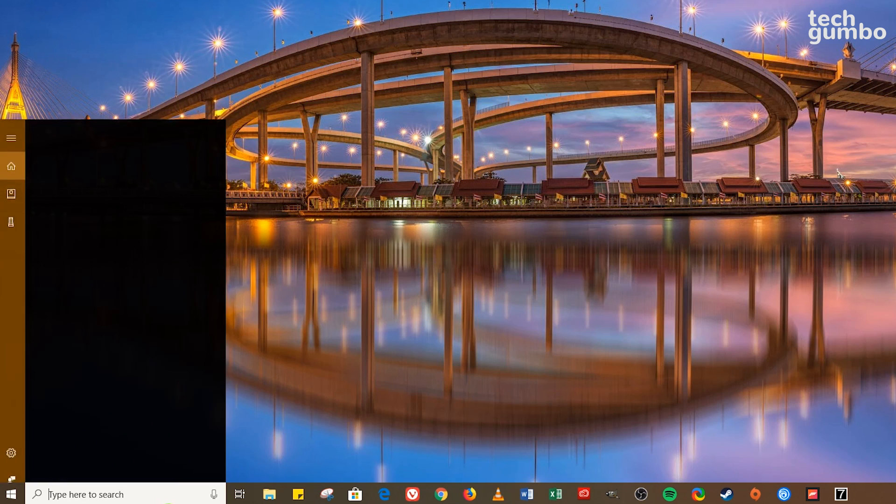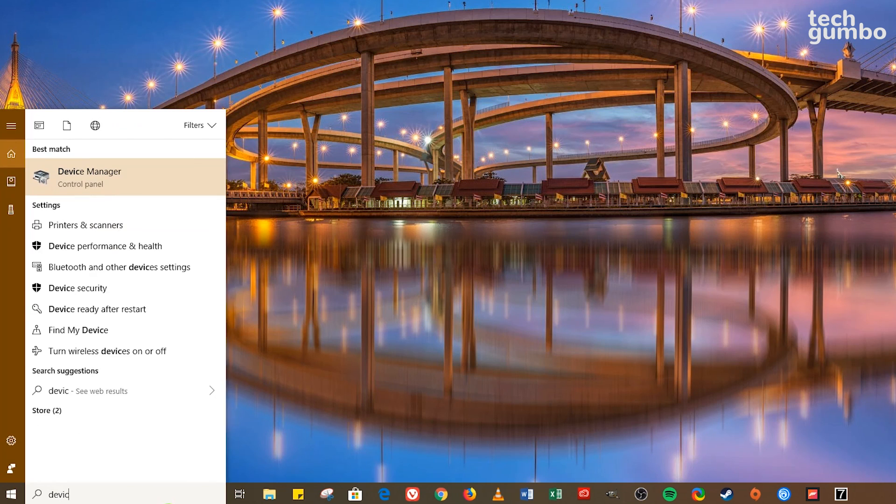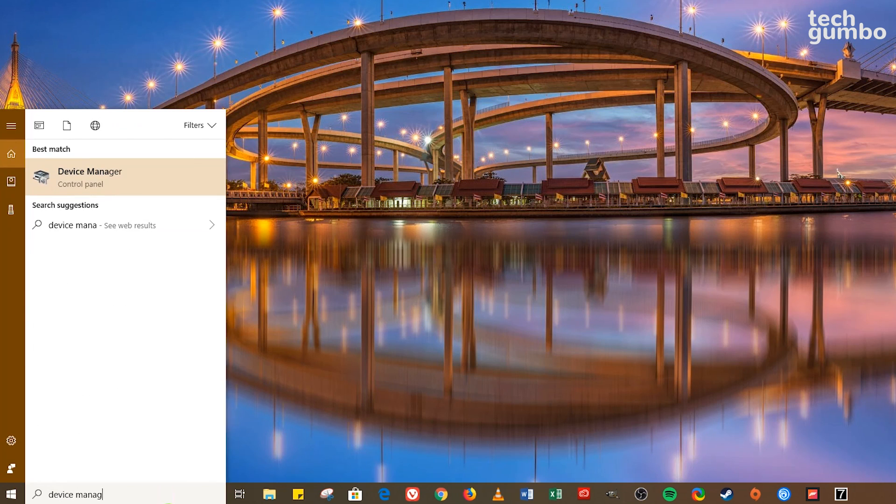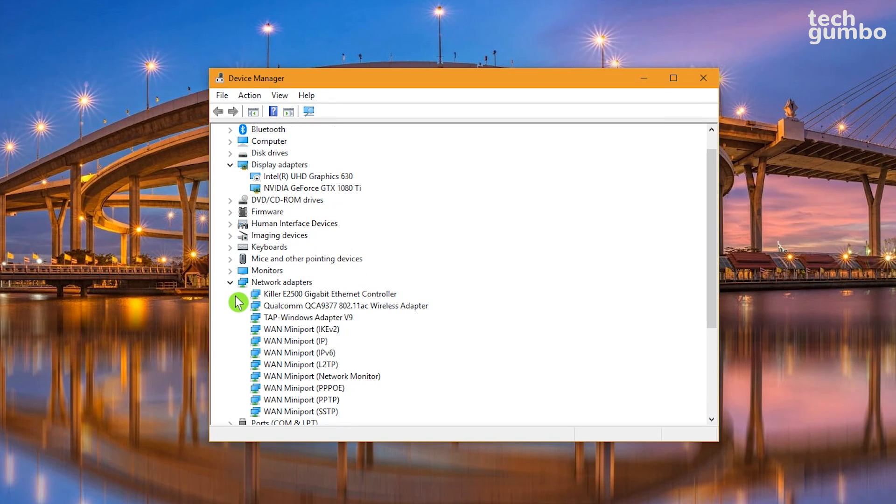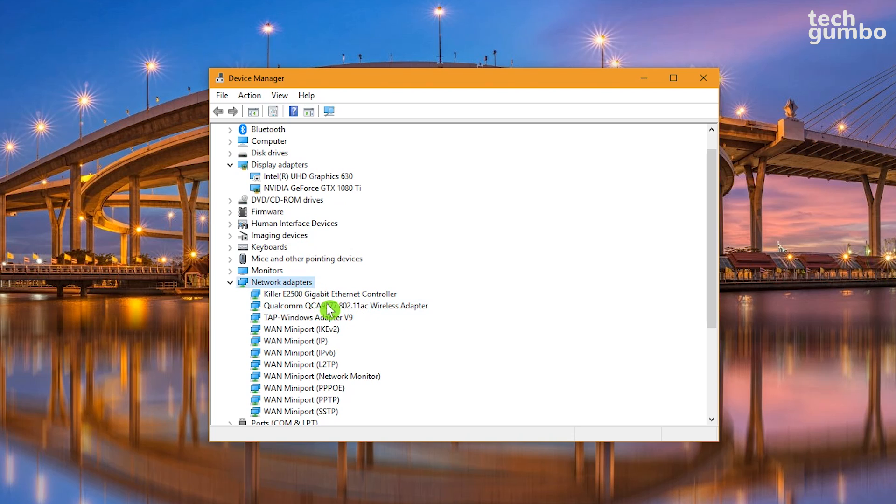To disable it, in the search bar, type Device Manager and select it. Go down to Network Adapters and click the arrow to expand it. In the list, double click on your network card. If you connect via Ethernet, select Ethernet Controller. If you connect via Wi-Fi, select Wireless Adapter. In this example, I'll select Ethernet Controller.